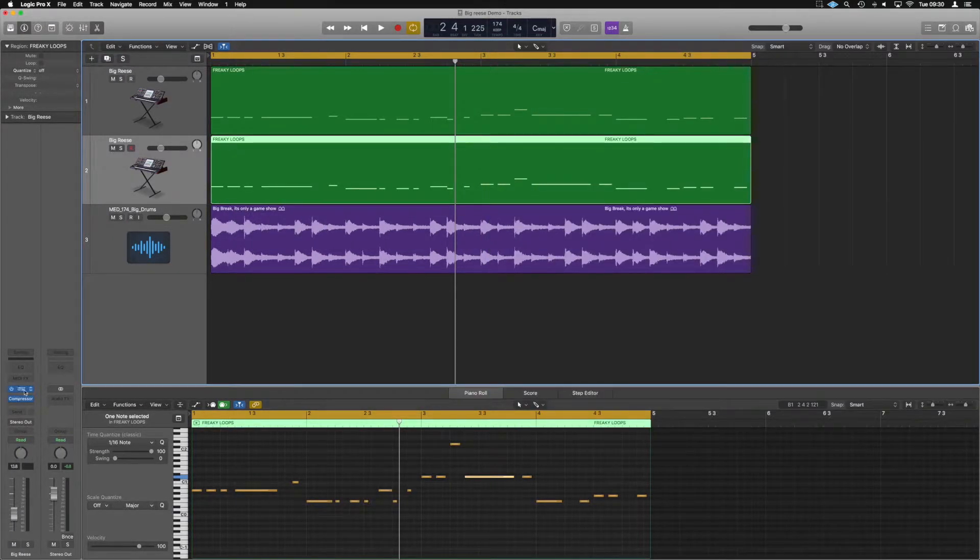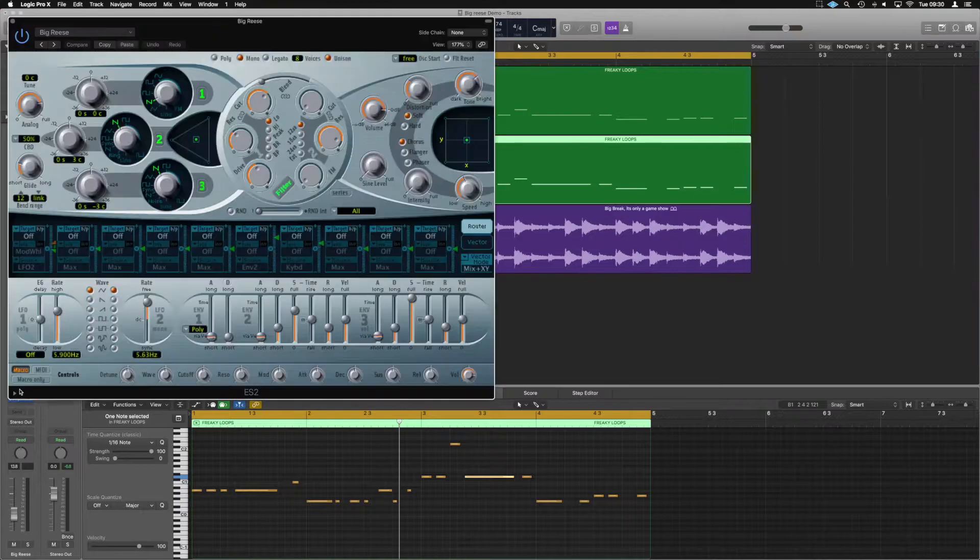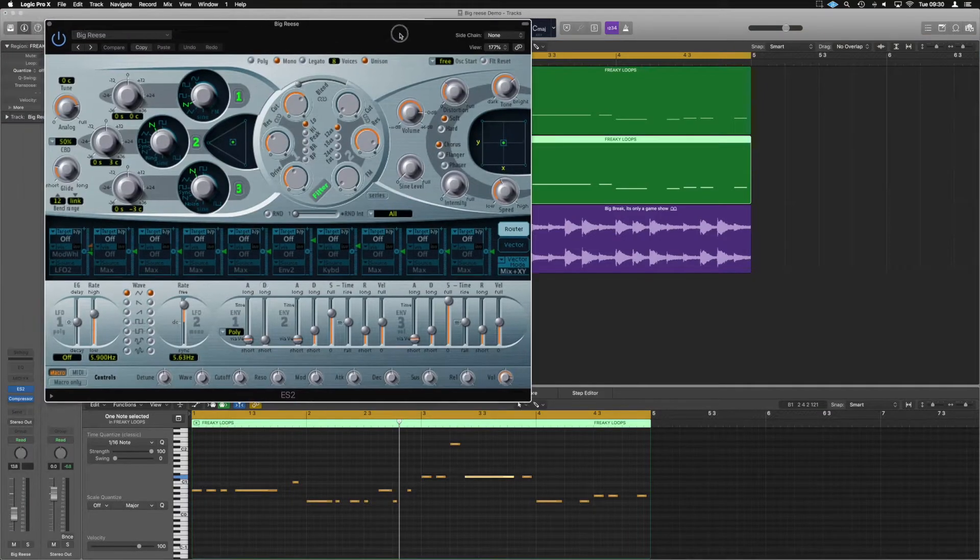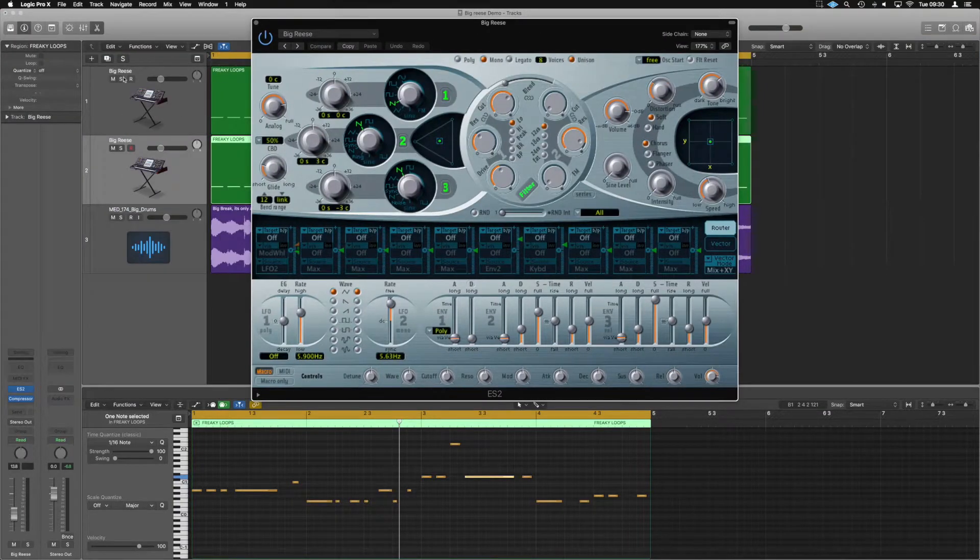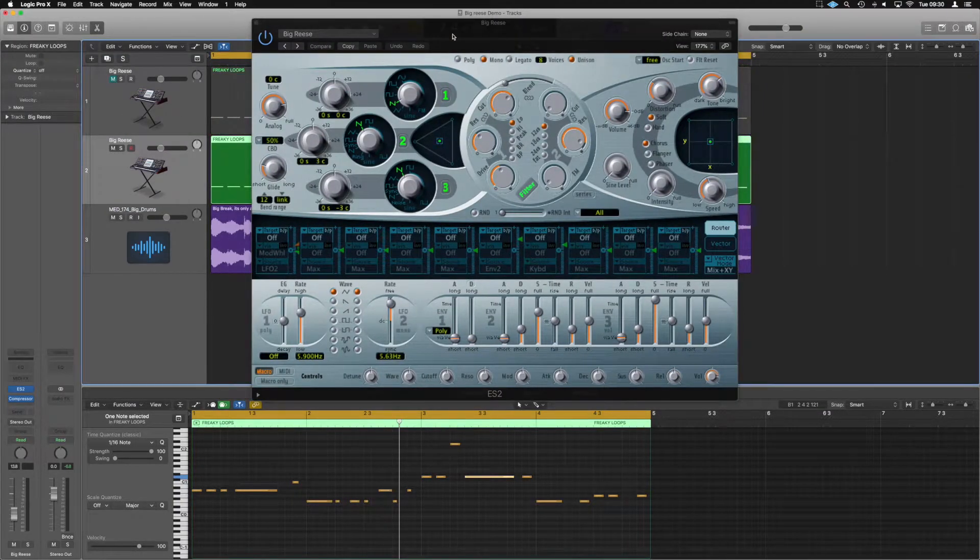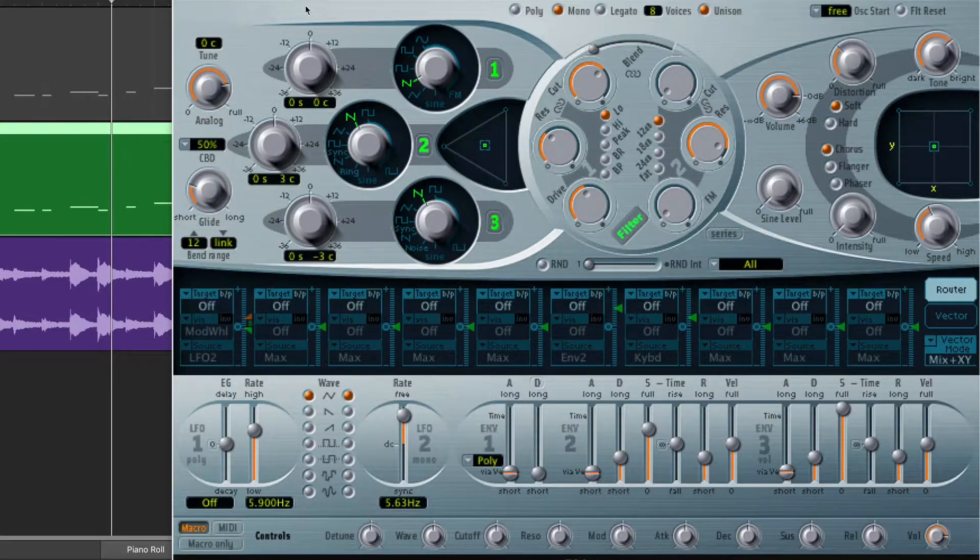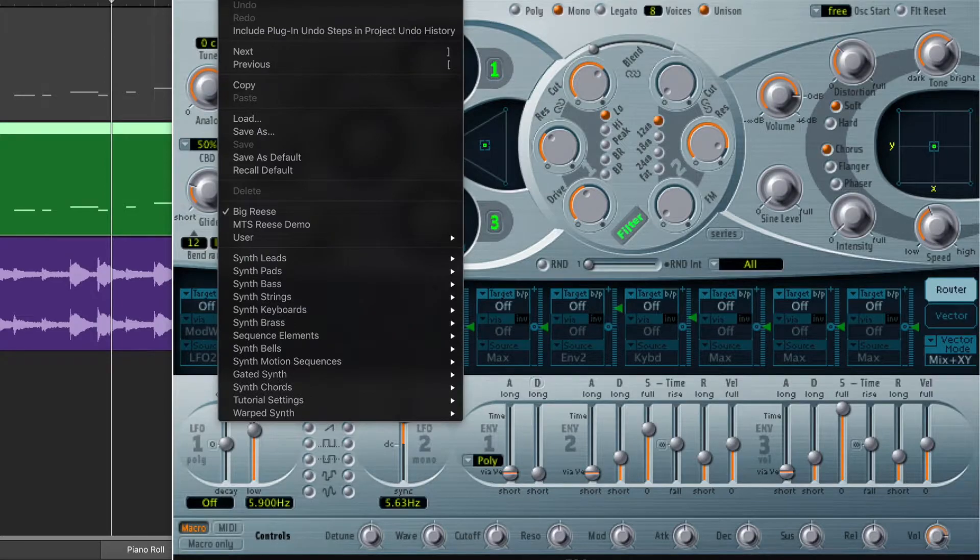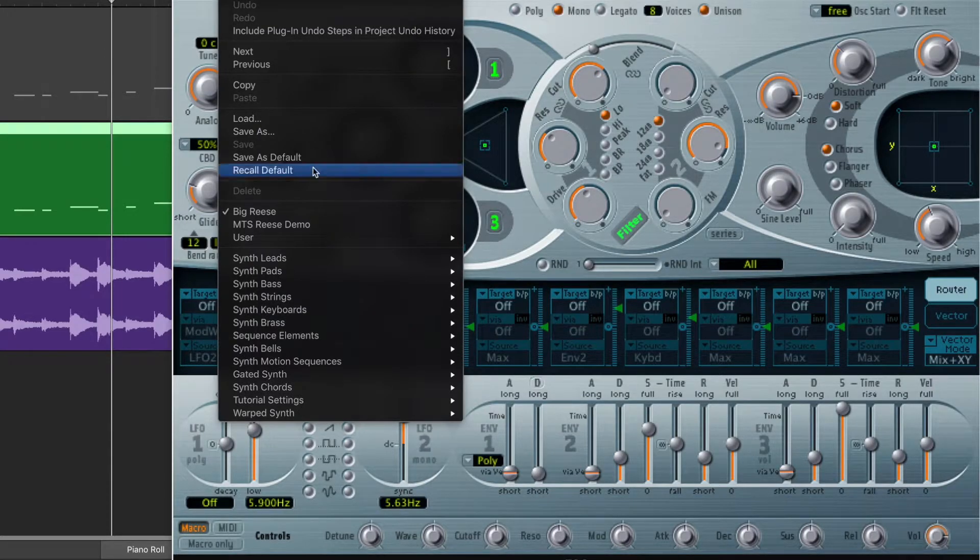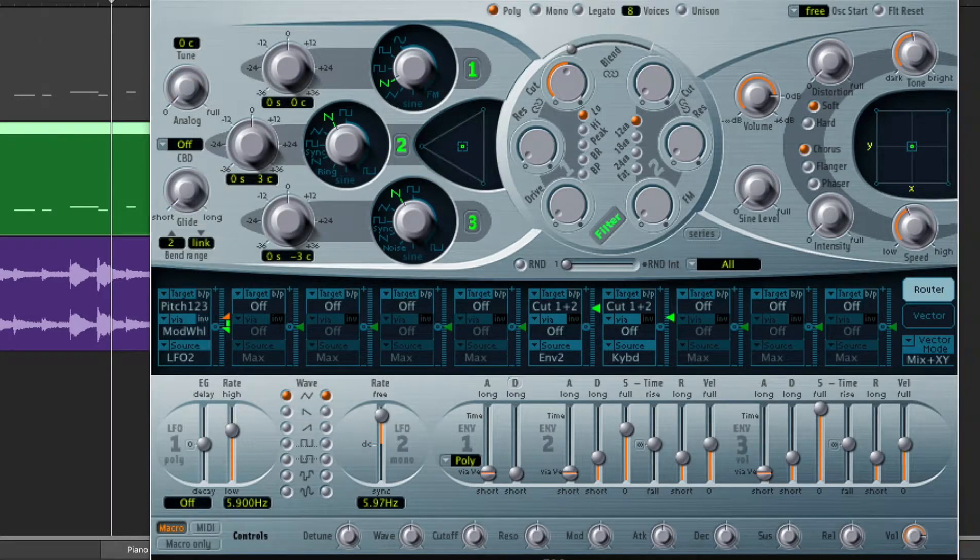What we'll do is we'll open up the new ES2 here and we're going to mute the previous one. And what we'll do is we'll default the patch just so I can go through creating it with you. So if we recall default.